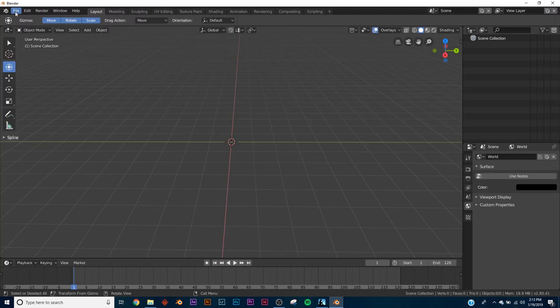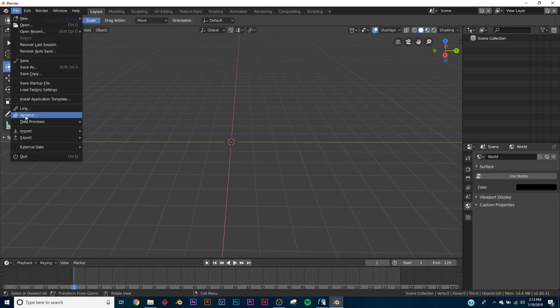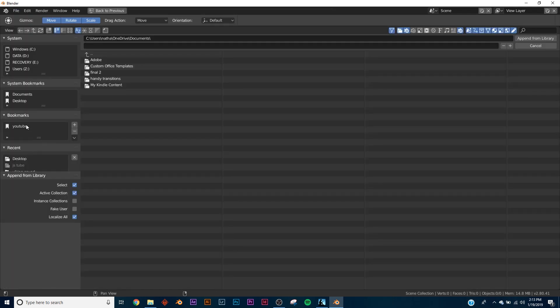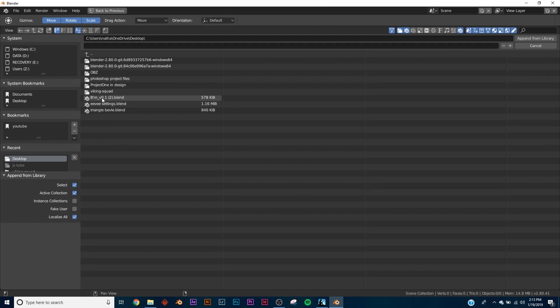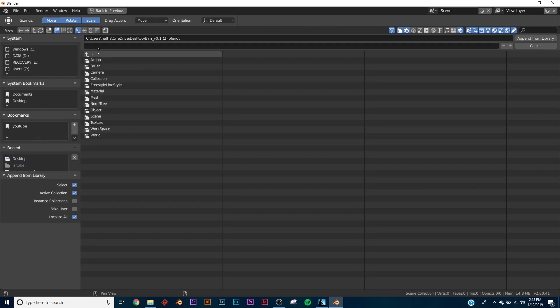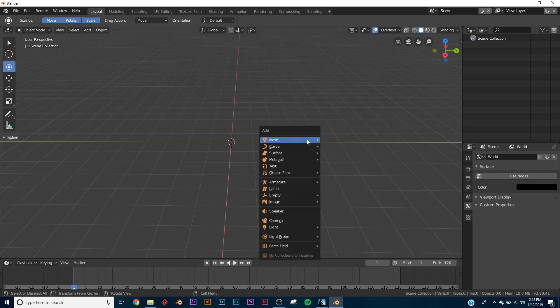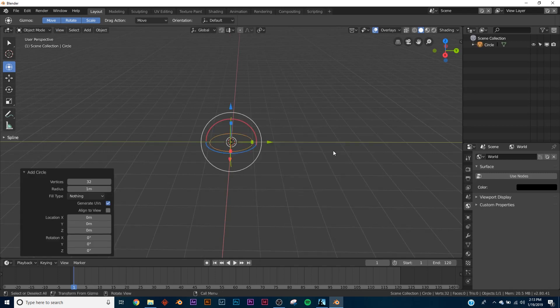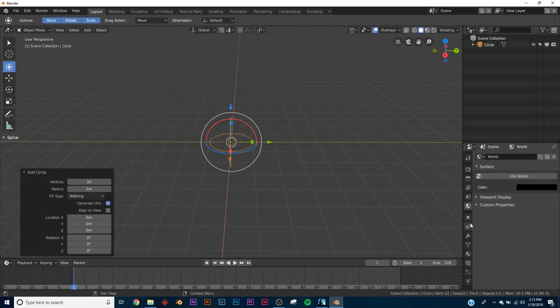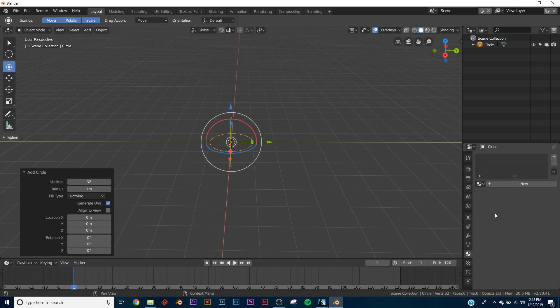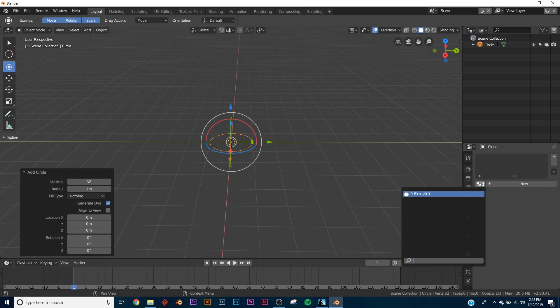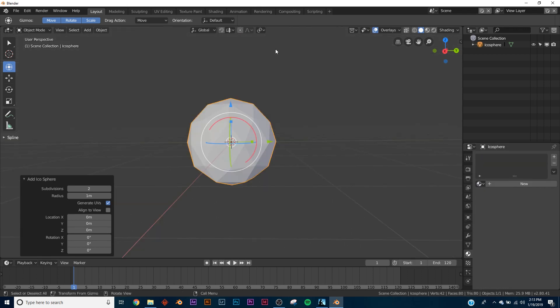Okay, so to import it into your project, you would go to File, Append, and then you would go and find where it is. It's called Burn V1, and then once you're in there, you click material, and then it's right there. And then to access it, say you click on a mesh, and right here in the materials, this will drop down and burn is right there.